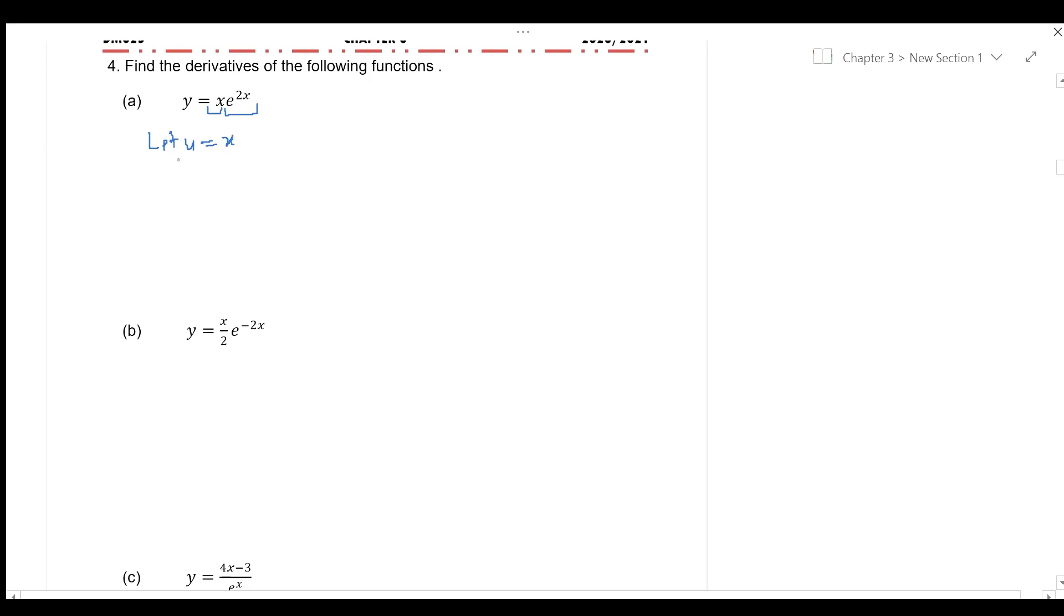let's say your u is equal to x. So, u prime, which is the derivative of u with respect to x,